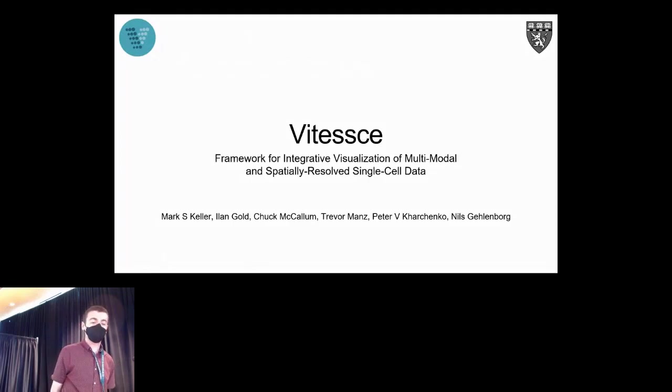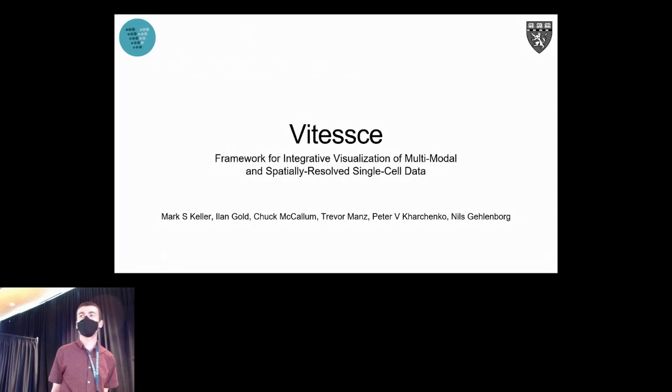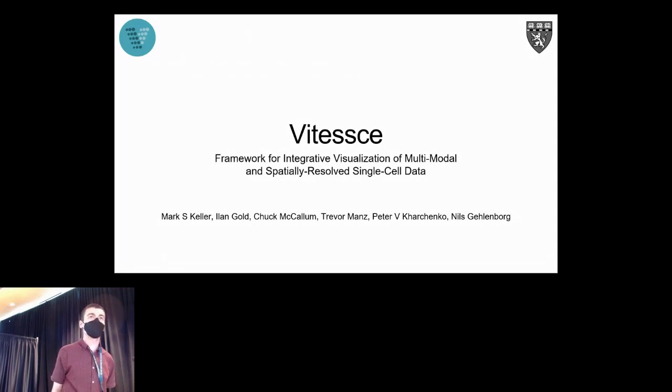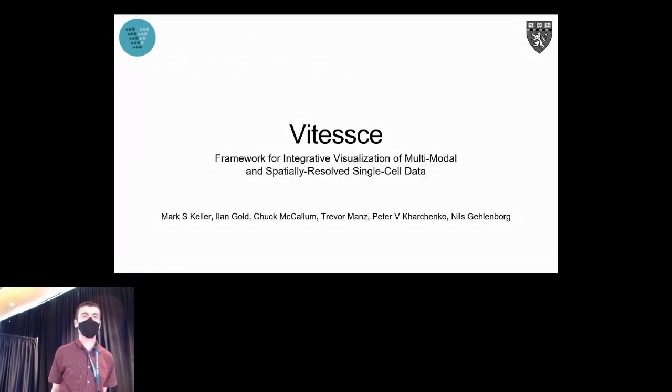Hi everyone, I'm Mark. Today I'm talking about our tool called Vitessce, which we're developing in the Gehlenbourg Lab at Harvard Medical School for visualization of single-cell spatially resolved and multimodal data.